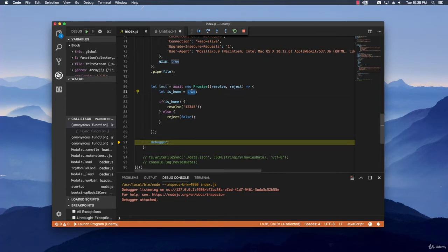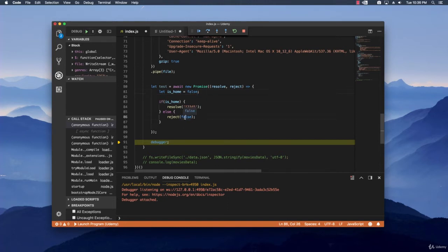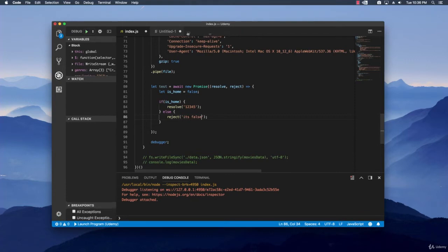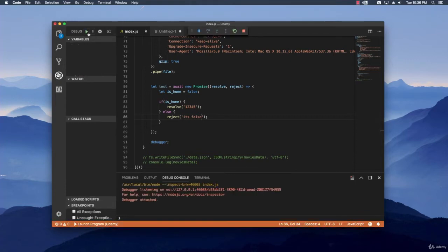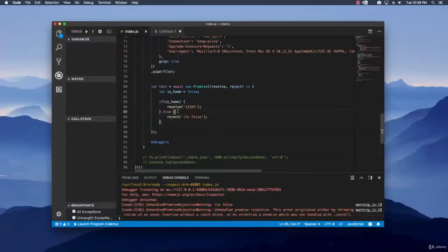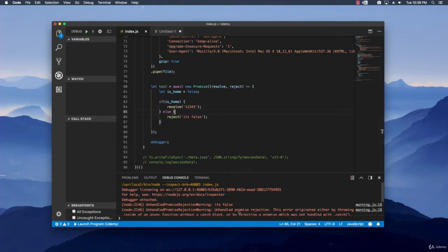Let's test it out quickly for the false and see what we have when it's rejecting. Let's put a message right here and let's say it's false. Let's test it out again. And now we have an unhandled promise rejection error and that's because we didn't catch the actual error.